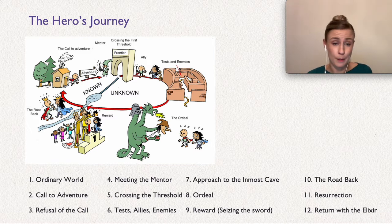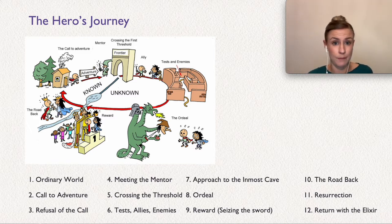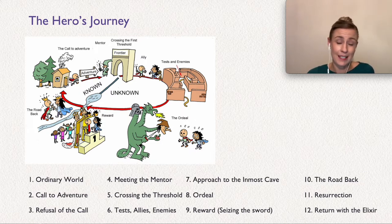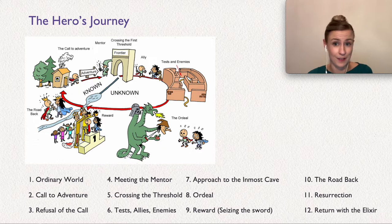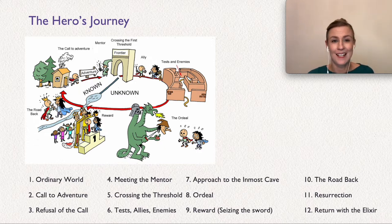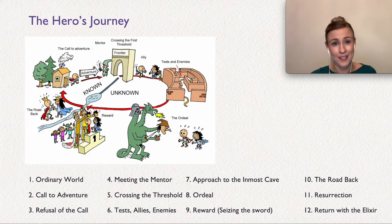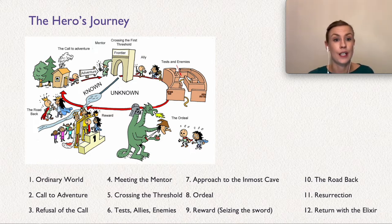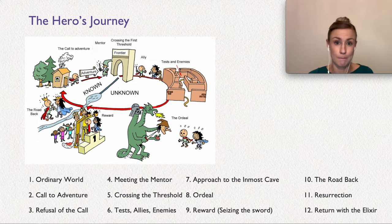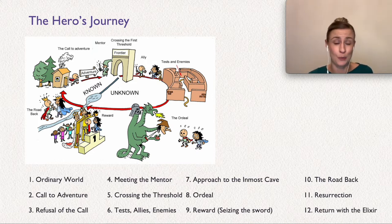The next step is the reward — the hero experiences the consequences of surviving death. In this case, Simba gets closure with his dead father through a dream sequence. The next step is the road back — the hero returns to the ordinary world and continues toward an ultimate destination. In this case it's very clear: it's Simba returning to Pride Rock.